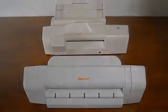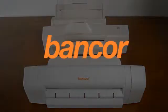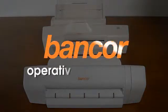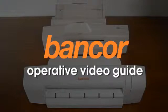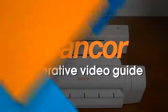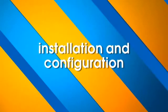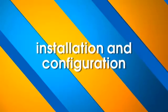Bancor are proud to offer the Operative Video Guide to all Multifunction Lecture users. Installation and Configuration.